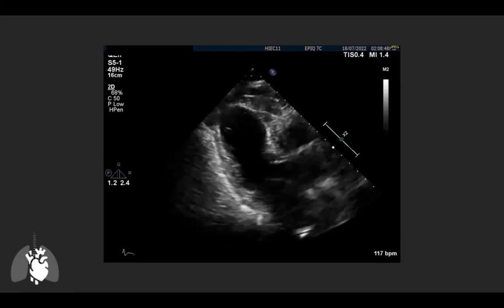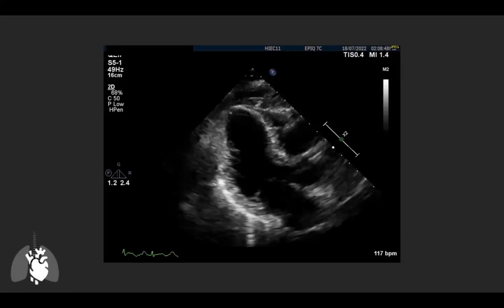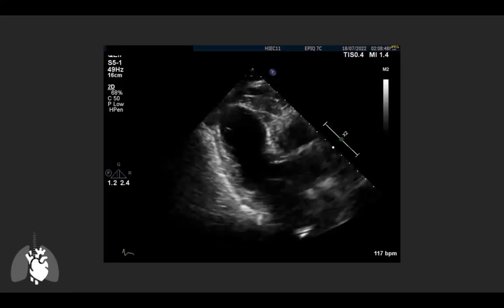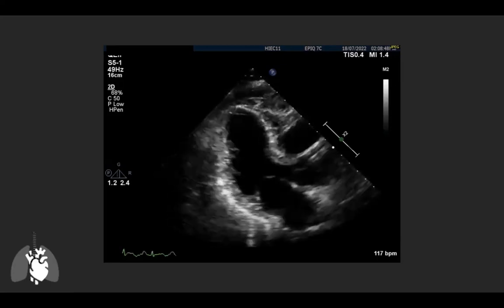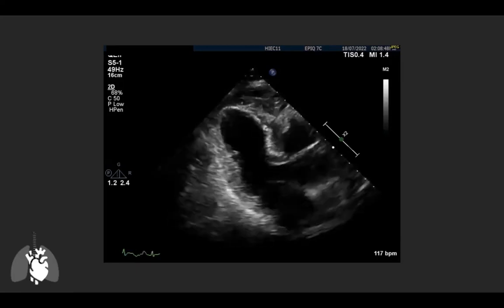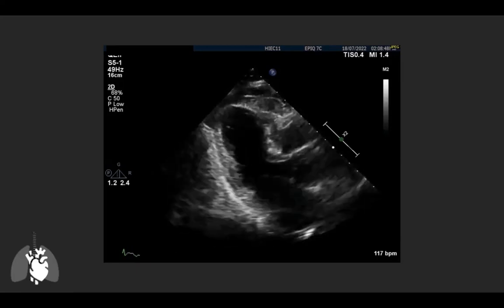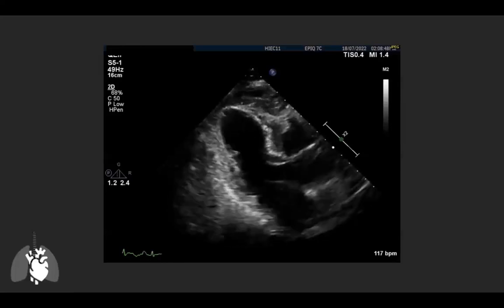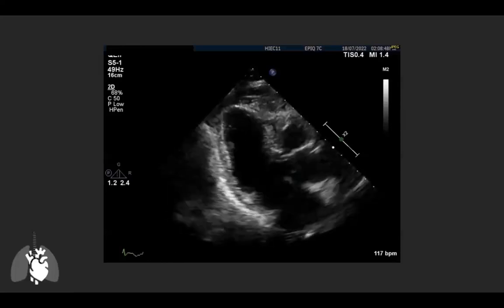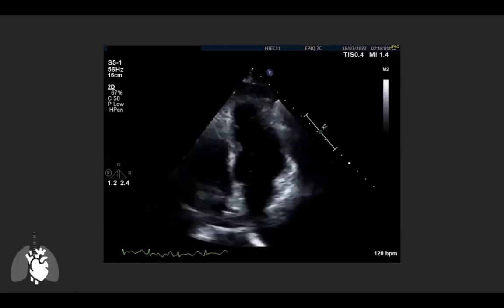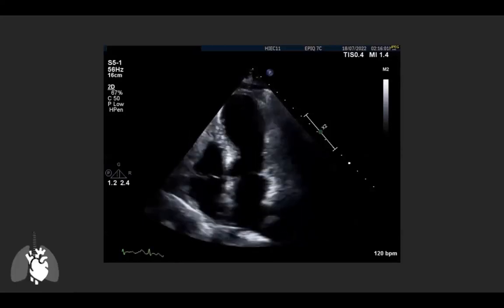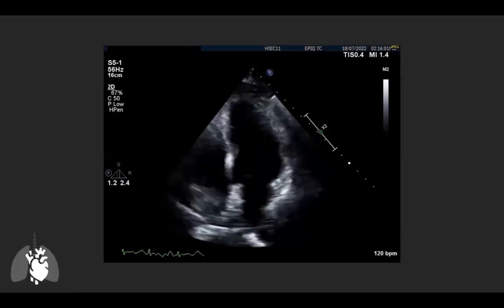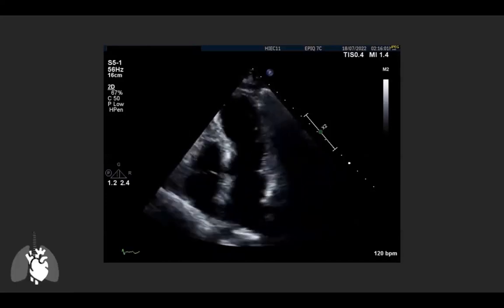Despite the imperfect view, at the basal level you can see a hyperdynamic LV — the walls are nearly touching and contracting vigorously. However, as you move toward the apex, there is severe hypokinesis progressing to akinesis. In the apical four-chamber, the basal segments are hyperdynamic while the mid and apical segments show almost no contraction whatsoever. RV function looks reasonably well-preserved.